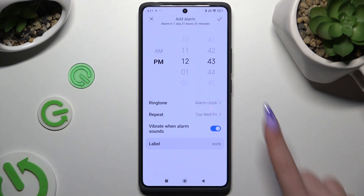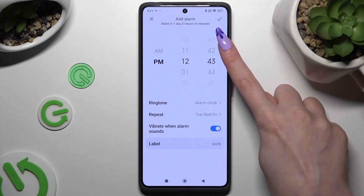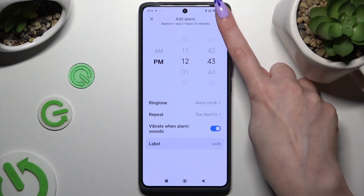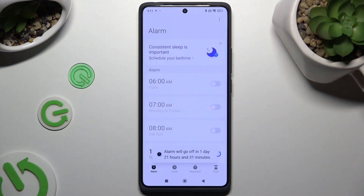To save your new alarm, click on the check mark at the top right corner. As you can see, mine was successfully added.